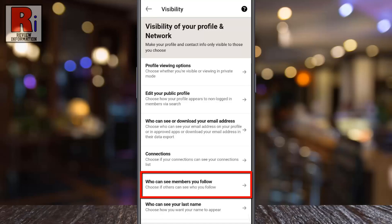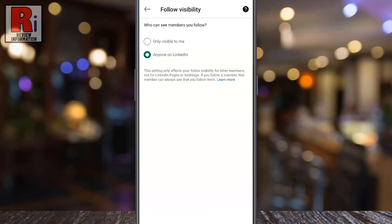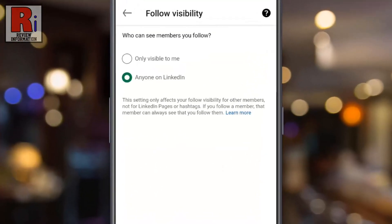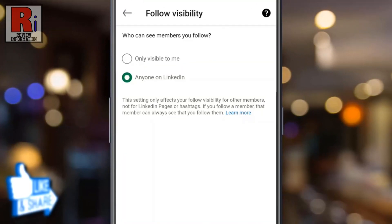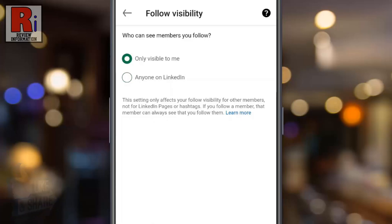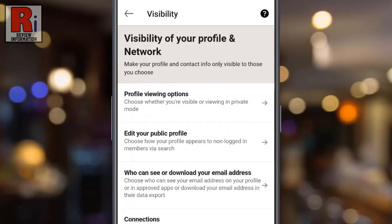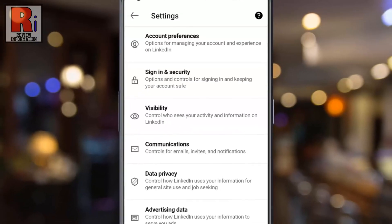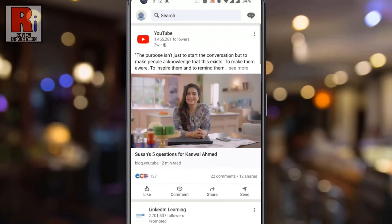Tap on it. By default, anyone on LinkedIn can see members you follow. Now select 'Only visible to me.' That's it — from now on, no one will be able to see members you follow.